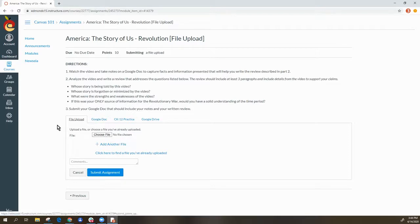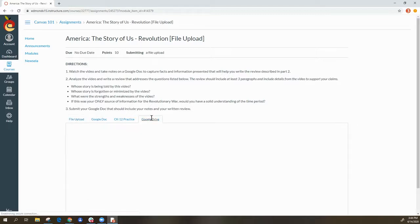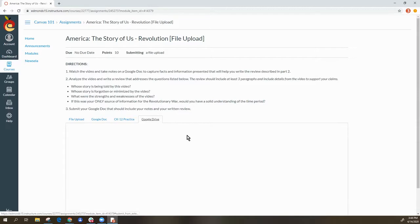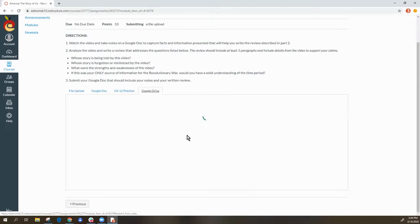So this time I'm submitting a Google Doc, so I'm going to go over here and select Google Drive. This will open my Drive.